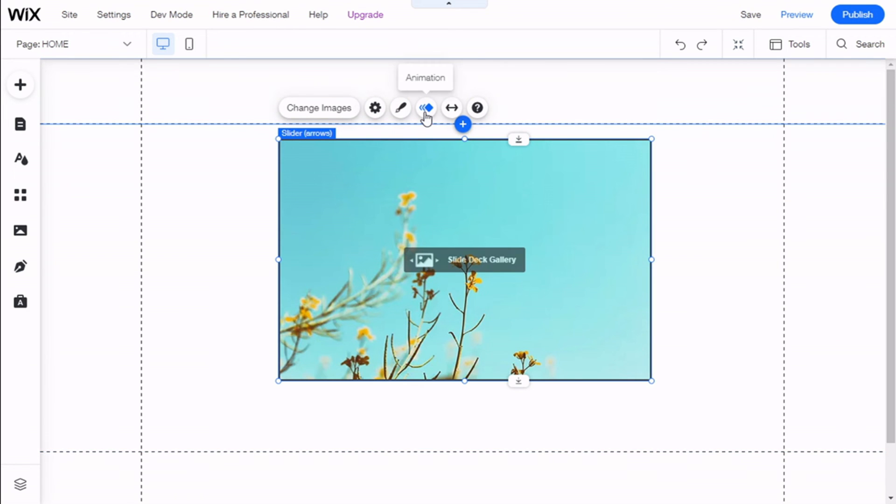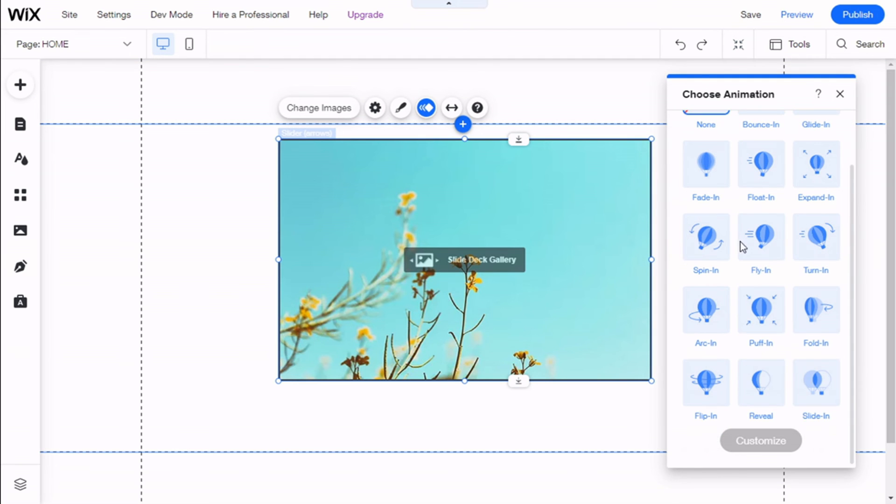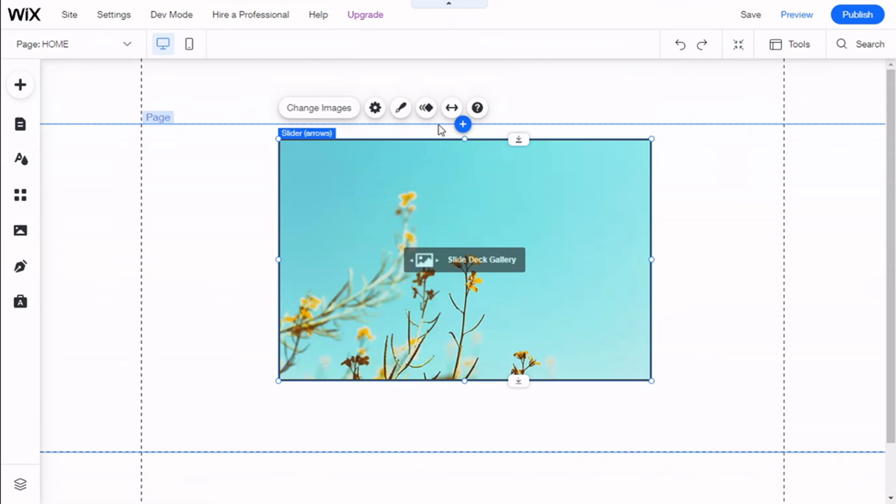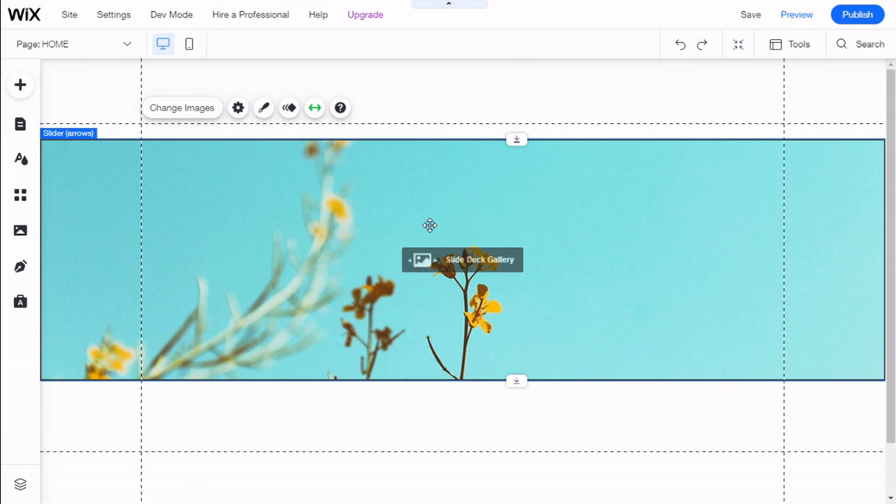Then we are going to close, and we can add an animation to the gallery if we want to show up with Bounce and like that. And we are going to stretch to the full width of the site. There we go.